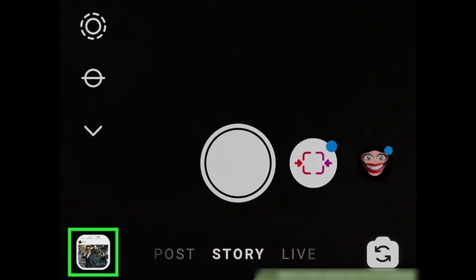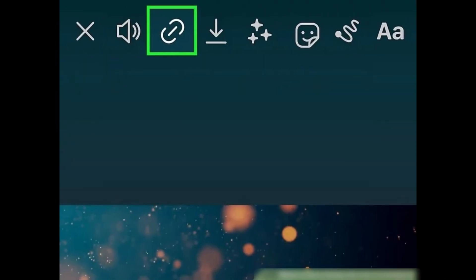Swipe left on your news feed to access the camera screen where you can create a new story. Next, build your story using any of Instagram's story making tools and capture an image or video, or upload one from your phone or tablet to feature in your story. Now tap the link icon which is at the top of your new story.